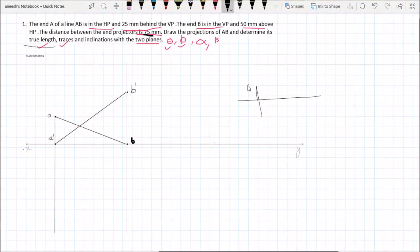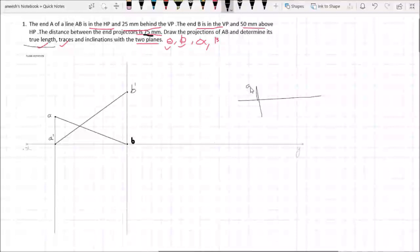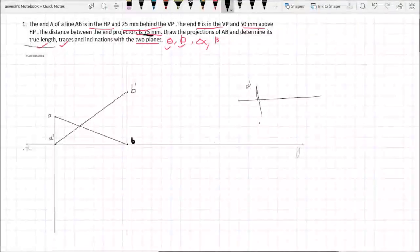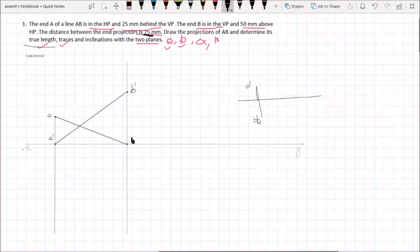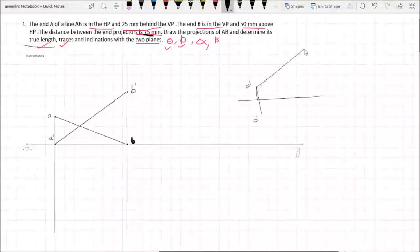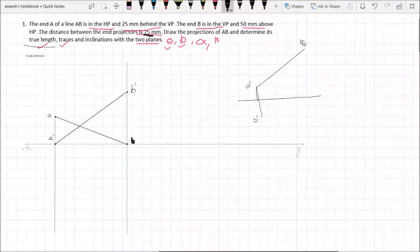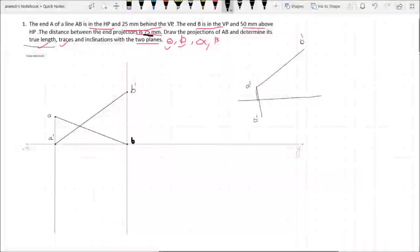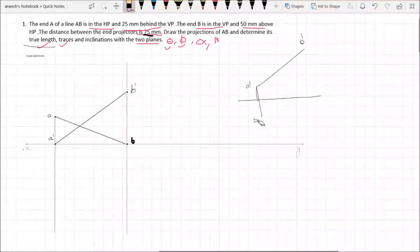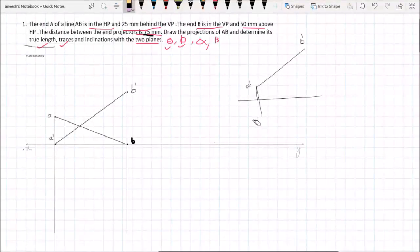If you see the front view, A dash is on the other side and B dash is on the other side. This is the front view — A dash, B dash. B dash is on the other side.